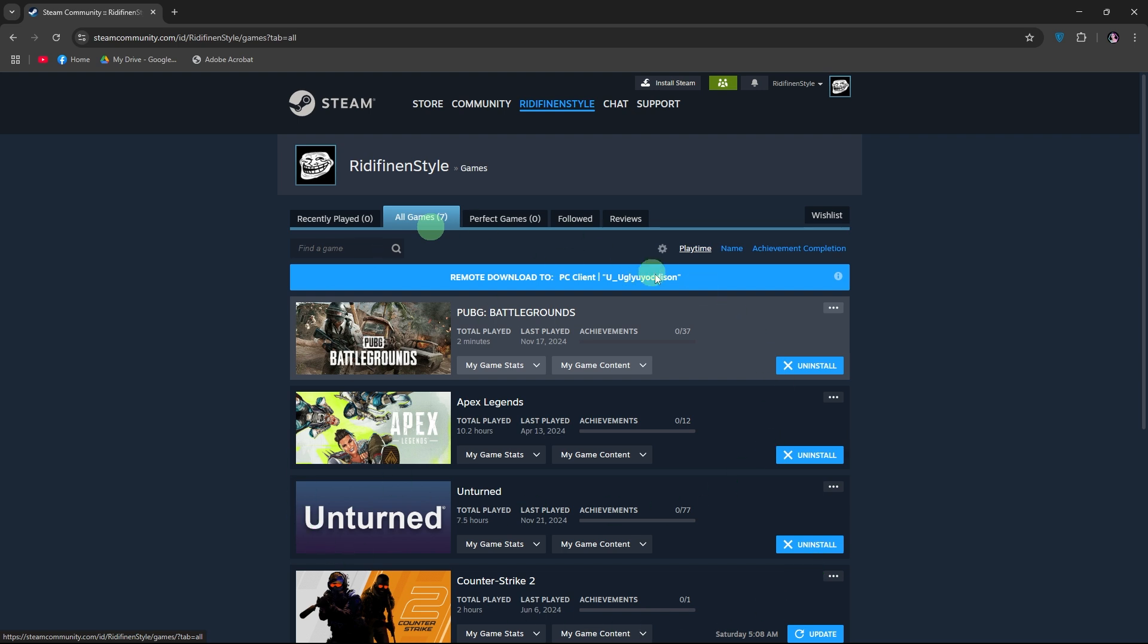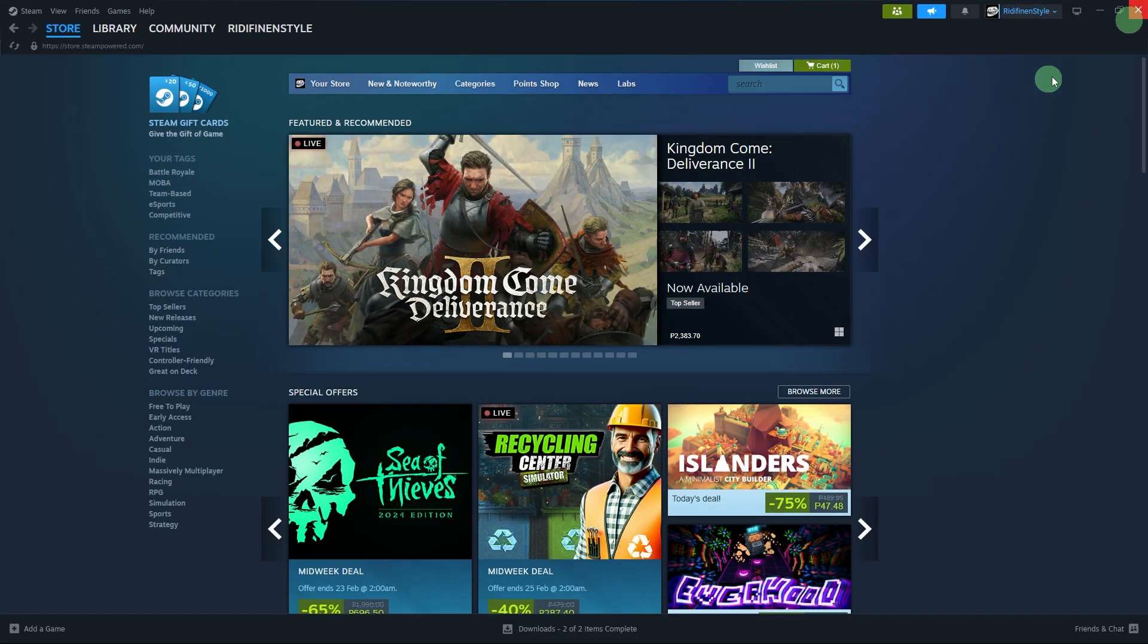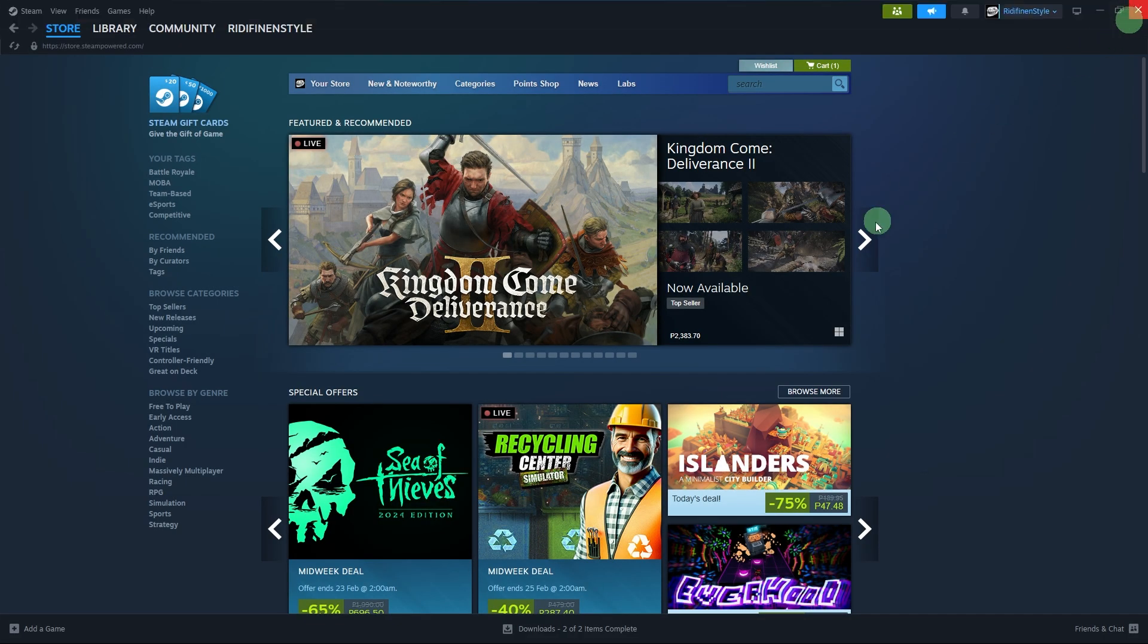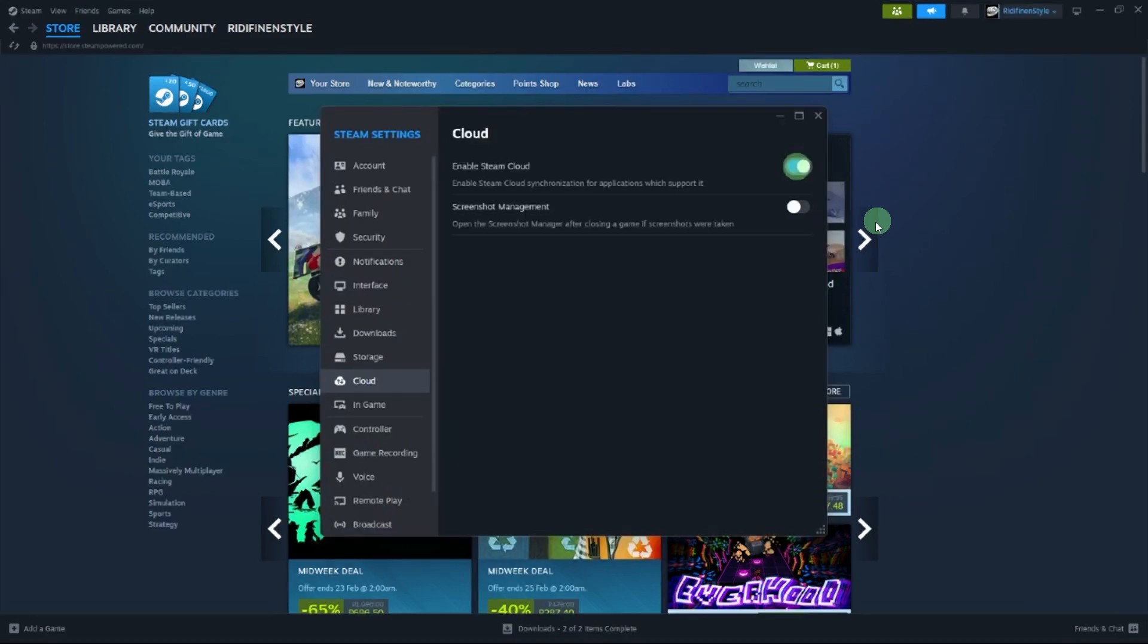Steam Cloud saves manually. Restart Steam and let it sync automatically. If needed, force sync by disabling and re-enabling Steam Cloud in-game settings.